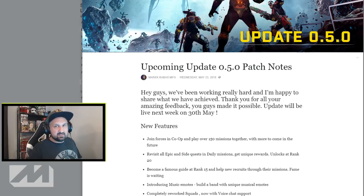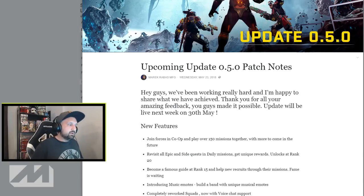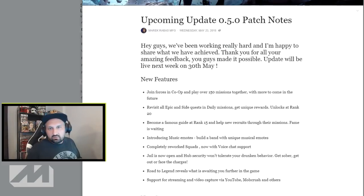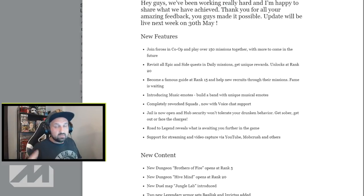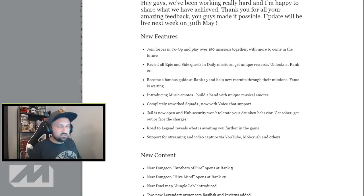They say the update will be live next week on 30th of May, so this is next Thursday, right, in a week from now. Now new features, there's not a lot of new stuff we already talked about.